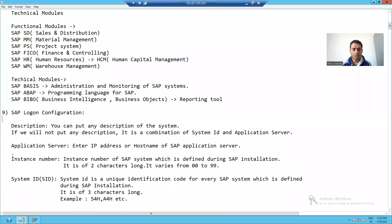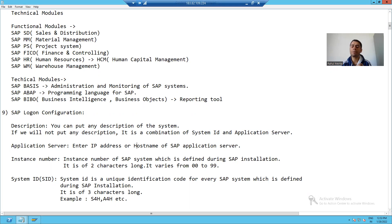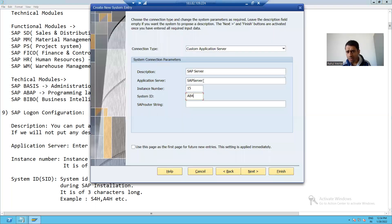The first term is Application Server. The application server is the IP address or host name of your SAP application server. Generally, whenever you want to open some URL it hits a particular IP, and similarly when you want to connect to the SAP server you have to give the IP address or host name of the application server. In this example, I gave the host name of my SAP application server.